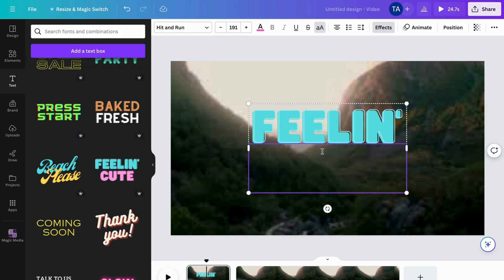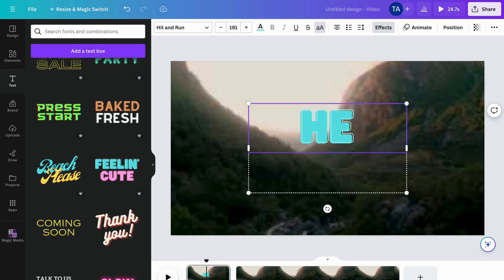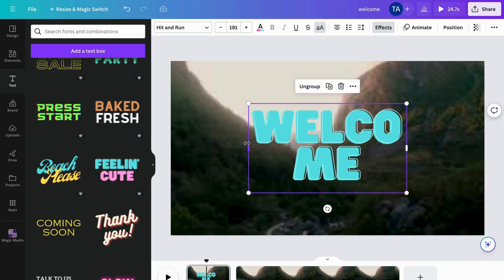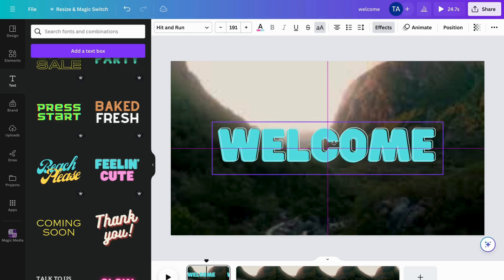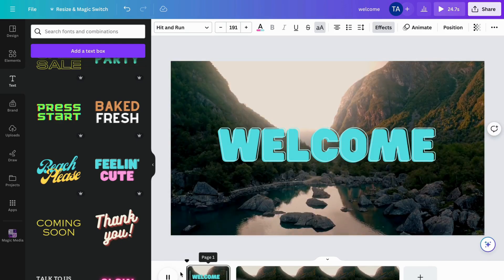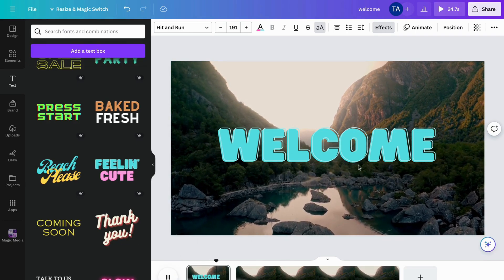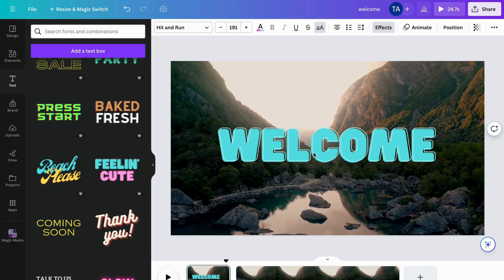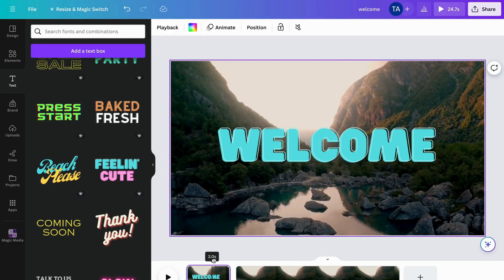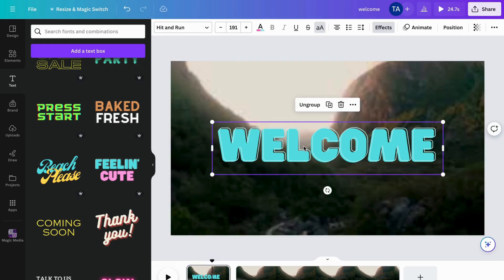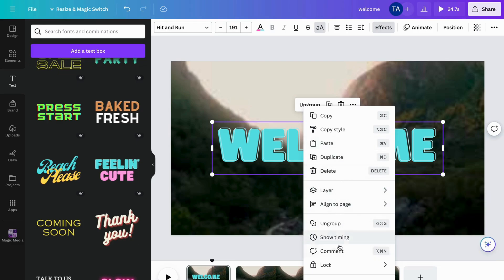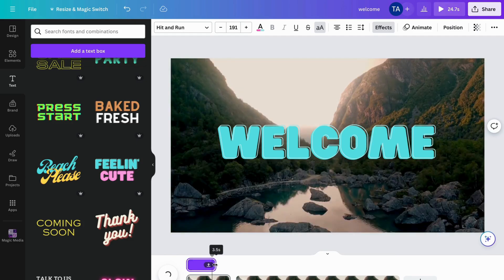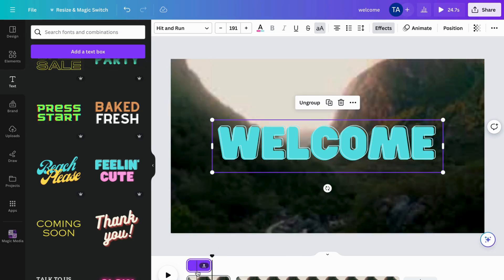I'll delete the placeholder text and write 'Welcome.' I'll resize it a bit bigger and fit it right in the middle. Now we have this beautiful font as our intro welcome text. Let's say you want the welcome text to only show for three seconds — click on the text, right-click, and you'll get options including 'Show timing.' Resize the timing bar to three seconds.